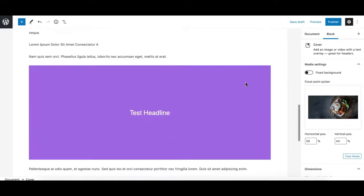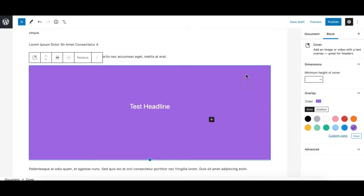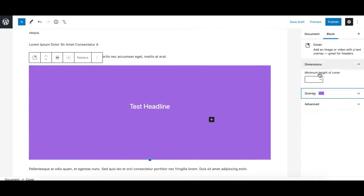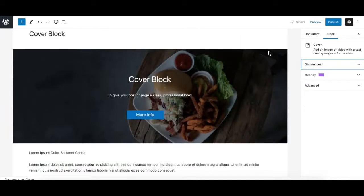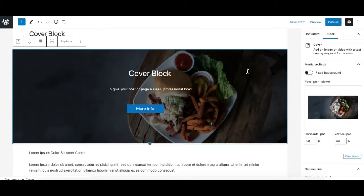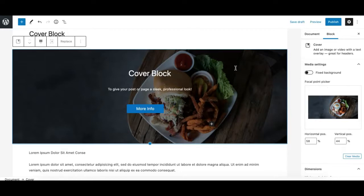These Media Settings options are only visible when you have a background image or video. If you are using a background color, there is no media, so you won't see the Media Settings panel at all. Also, if you are using a video instead of an image, you will see different options in the media settings — that will be shown in a moment.